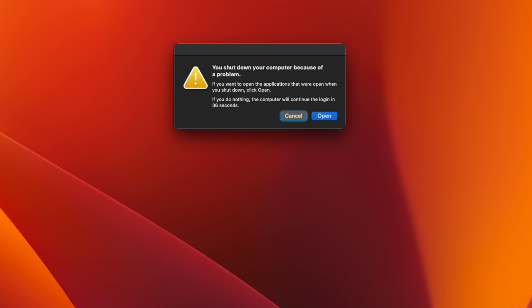This often happens after your Mac shuts down because of lost power or after a crash. But even though it's only supposed to appear once and then go away, a bug causes it to appear every time you log in.